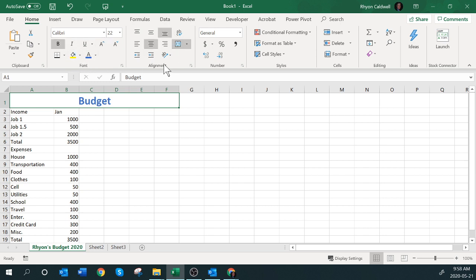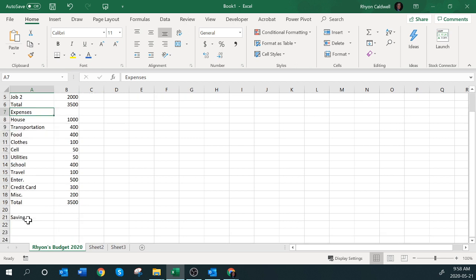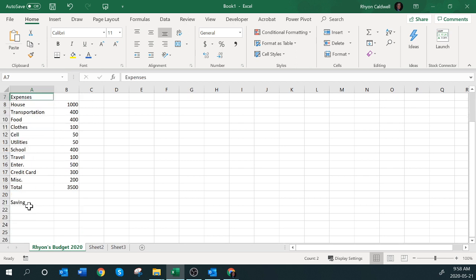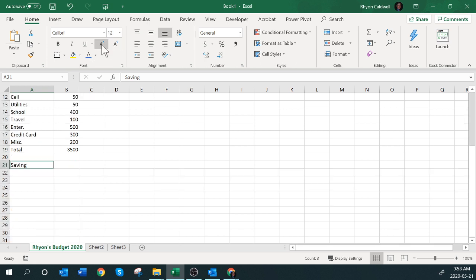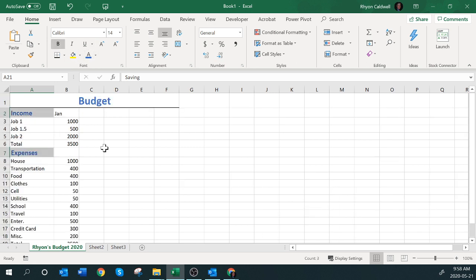Now the word 'Income' is similar in importance to 'Expenses' and 'Savings.' So I'm going to take Income, hold the Control key down, select Expenses, and then Savings. With all three selected, I want to apply the same attributes — I'll make the font a little bit larger, say 13 point, bold, and the same blue color, so they really stand out.